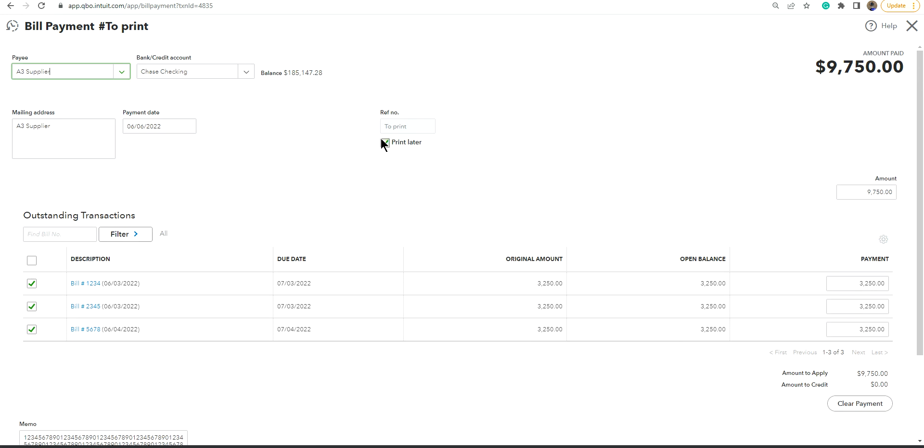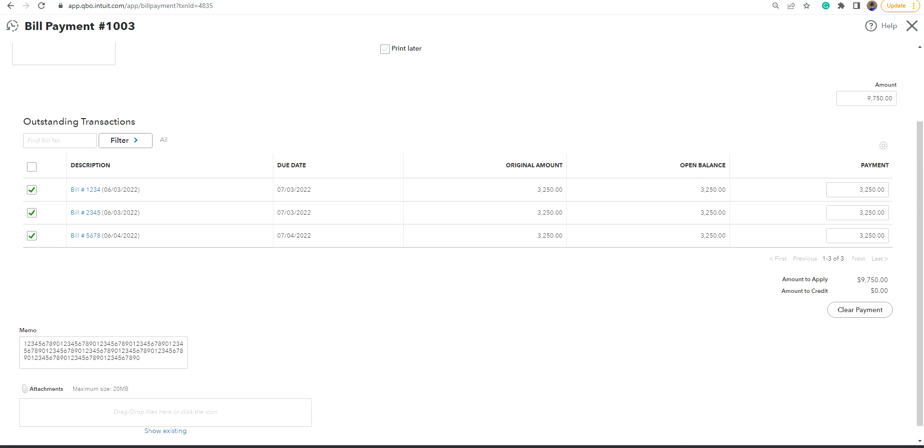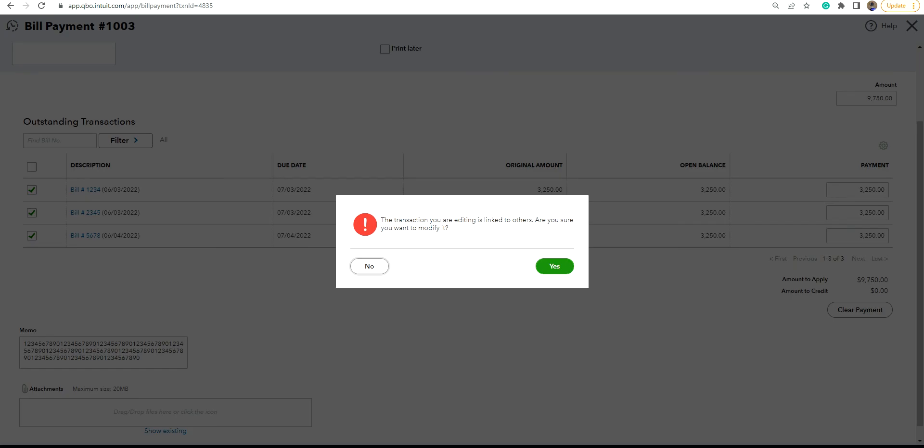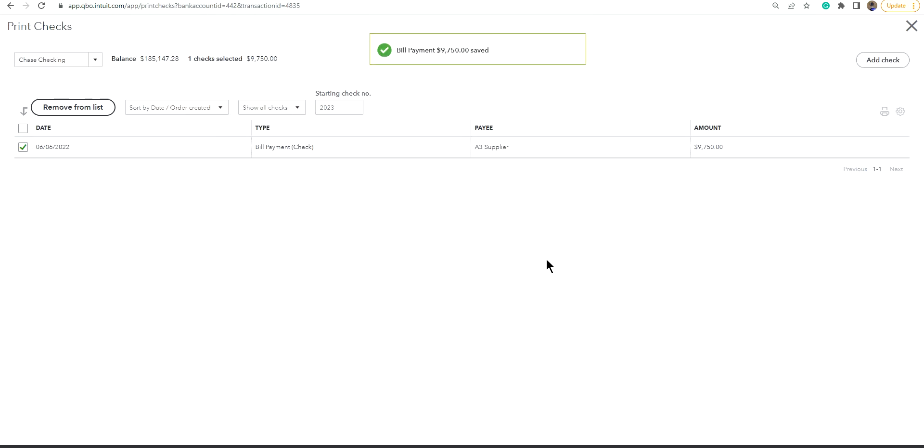On this one, make sure you have selected the right check number, right? That's obvious. And just select print check. And well, this is editing. Let's say okay. All right.